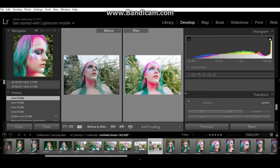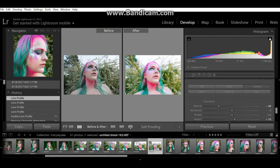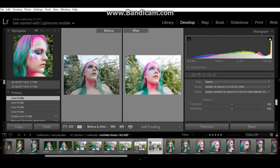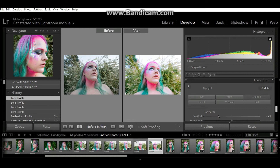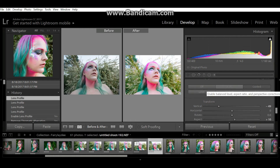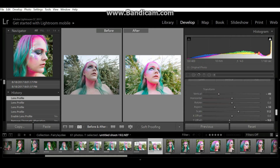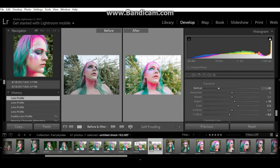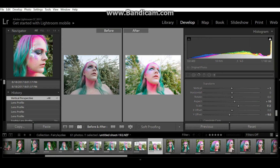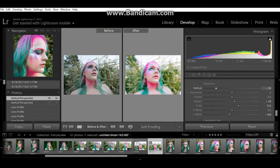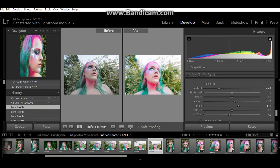Right below Lens Corrections is Transform. A lot of it has automatic settings I'm not going to get into, but in the basic transform sliders you have vertical, horizontal, and others. Vertical is just a rotation along the horizontal axis, and horizontal is along the other axis — pretty self-explanatory.